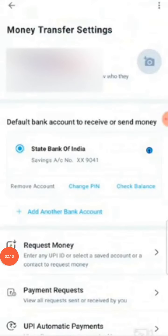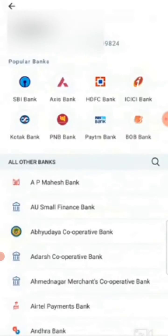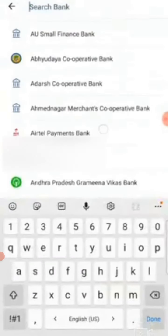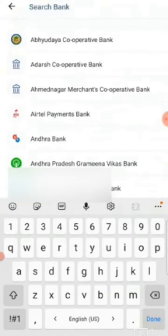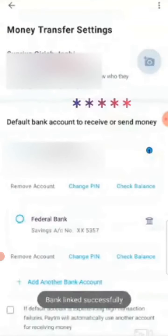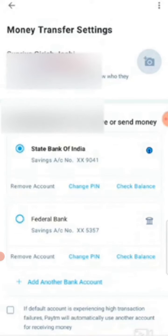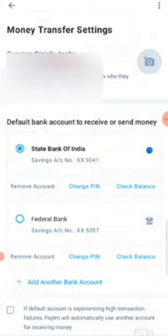When you click on it, you can see the option 'Add Another Bank Account'. There are many banks listed — you can choose from them, or if your bank is not listed, you can search for it. For example, I'm typing 'Federal Bank'. Remember, you need to use the same mobile number that is already linked with your bank account.